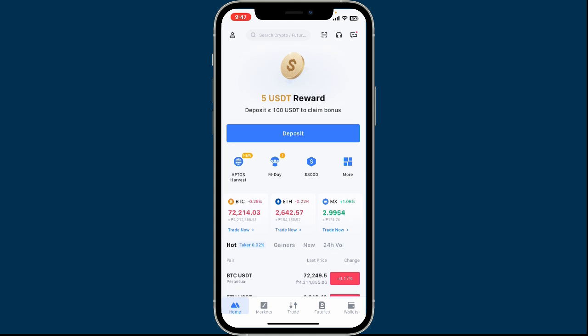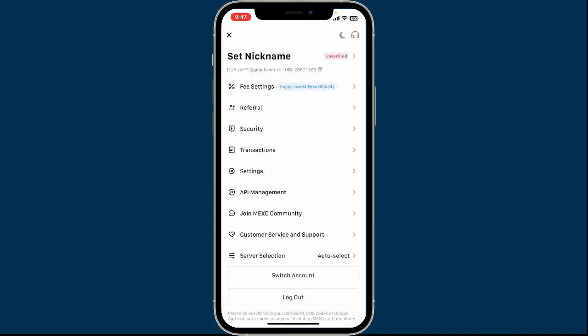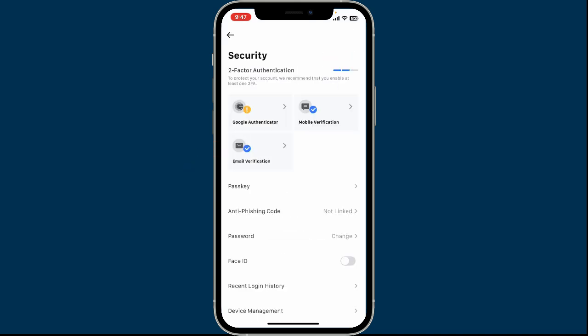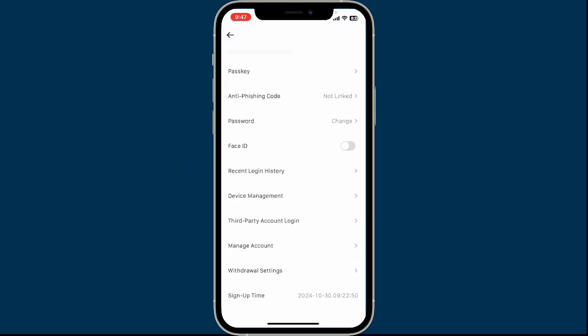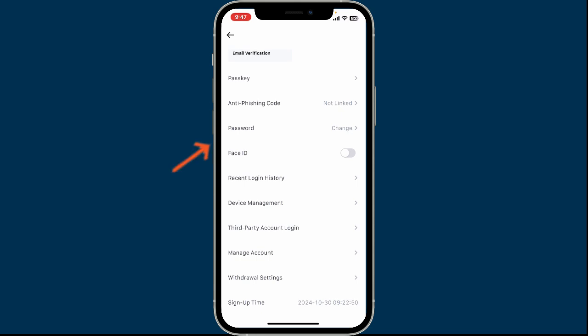After you do, tap on the human icon located at the top left-hand corner from the home page. In the expanded menu, tap on Security. Under Security, scroll down and then tap on Password.